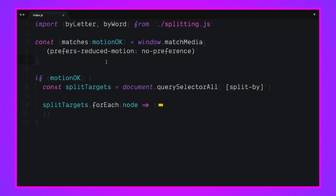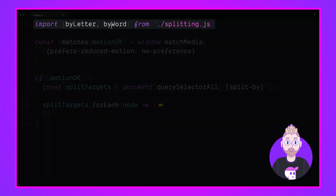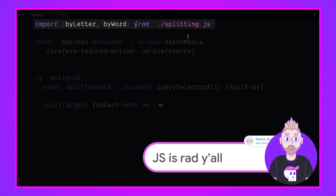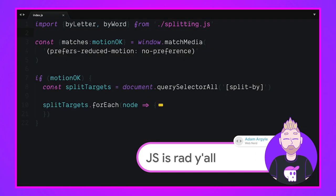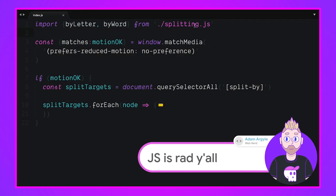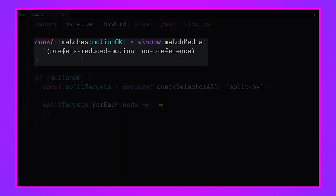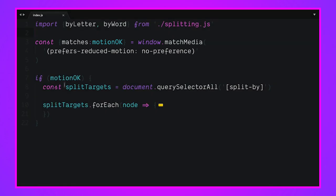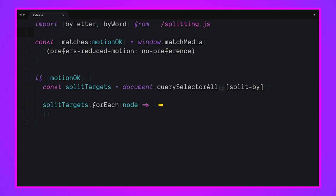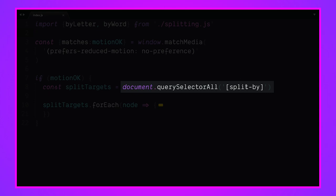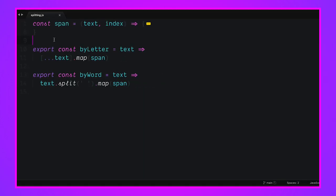In my index.js file I've imported two functions that I've created here in splitting.js. This is just a little exported functions area. I'm looking to see if the motion preference is set to true or false via JavaScript. We've talked about this. If motion is okay, I'm going to go ahead and find all those split targets by looking at the presence of that attribute - is there, do they want to be split by something? And if they do, we're going to go through each of those elements.